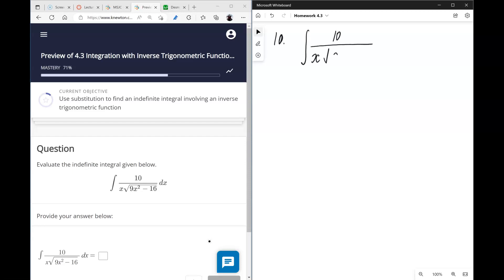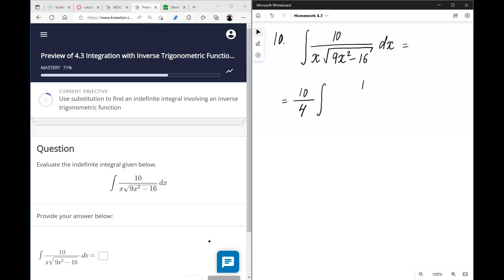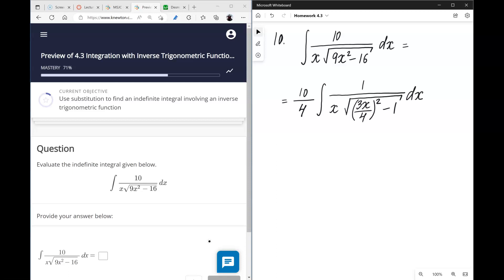Number ten: integral of x over the square root of (9x² − 16) dx. We take 10 from the numerator and 16 from the denominator, giving a radical of 4. We rewrite the expression under the square root as (3x/4)² − 1, and this is the key algebraic step.